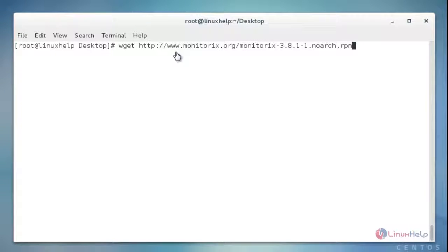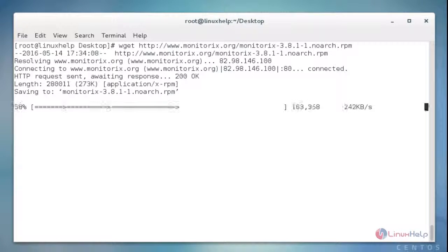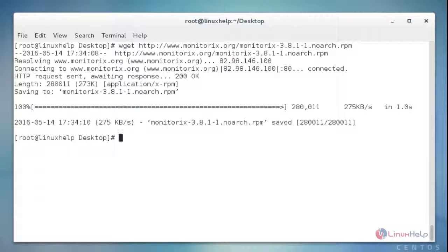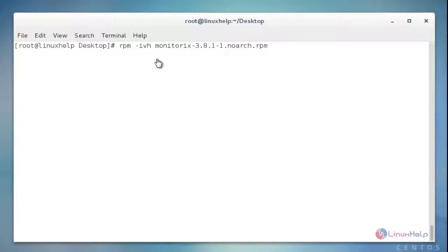Now I'm going to download the Monitorix package by using the wget command. After entering this command, hit enter. Now it will be downloaded successfully. Now I'm going to install this package by using rpm command. After entering this command, hit enter. Now it will be installed successfully.